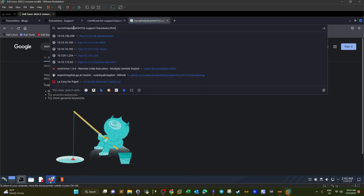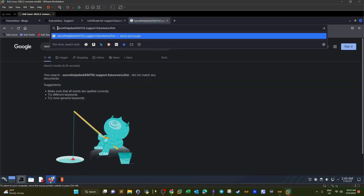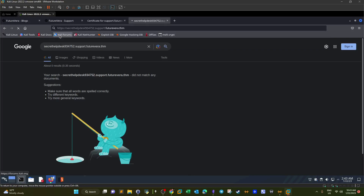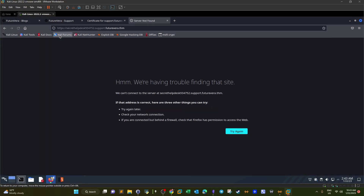Let's try accessing that secret subdomain. The server is not reachable — we need to add it to the hosts file first.